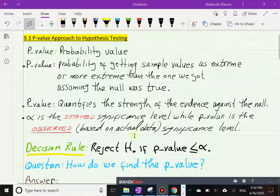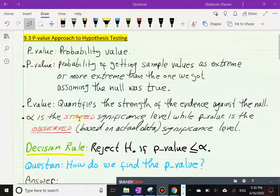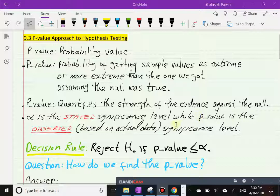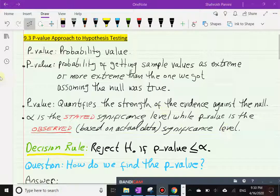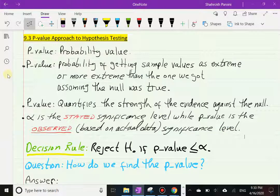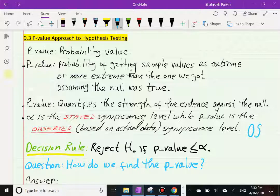Alpha is the stated significance level, or the size of our test. The p-value, because it comes from the data itself, is not a stated significance level — it is what we have actually observed based on the actual data. So it's called the observed significance level, and some use the acronym OSL, which stands for observed significance level.